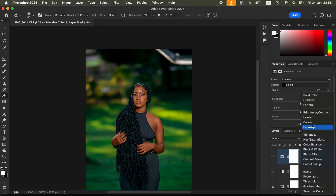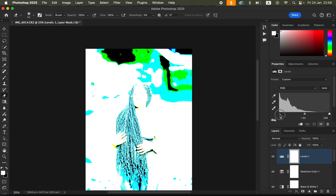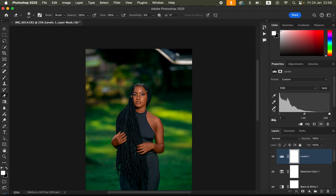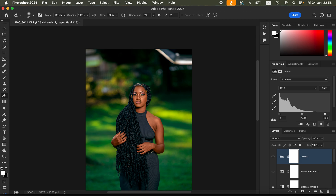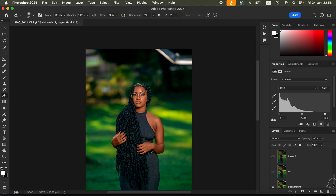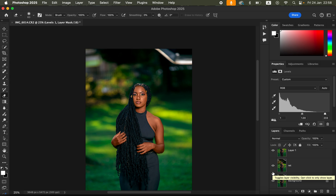To make the image pop further, create a Levels adjustment layer. Hold down the Option (or Alt) key and drag up the black point — stop where some dark areas are just starting to clip. Then hold Option/Alt again and drag the white point — stop where the highlights are just starting to show that red clipping color. You can see before and after — the image is now popping and the color grading is complete.